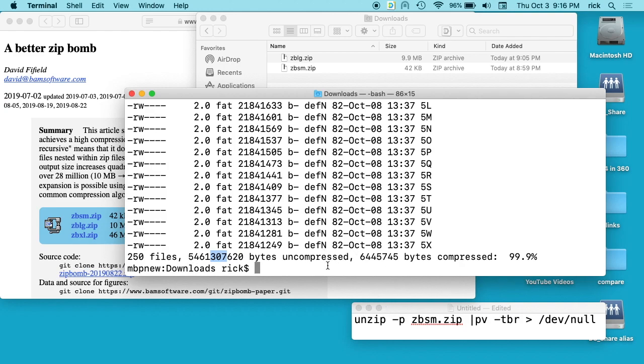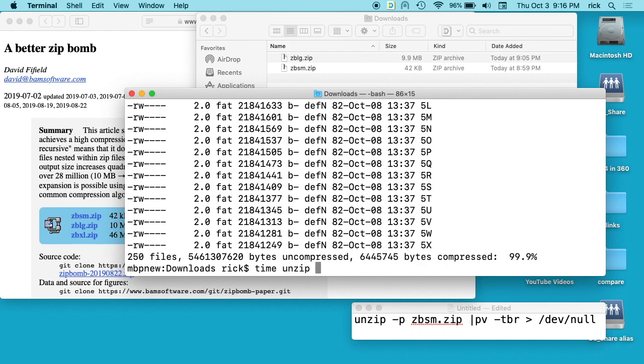What I want to do is uncompress this, but I'm going to pipe it to dev/null. First, I'll type 'time' - that'll track how long this takes. I have a note down here I'll put in the description. I'll type 'unzip space dash P', which will pipe the output to standard output, then 'ZBSM.zip'.